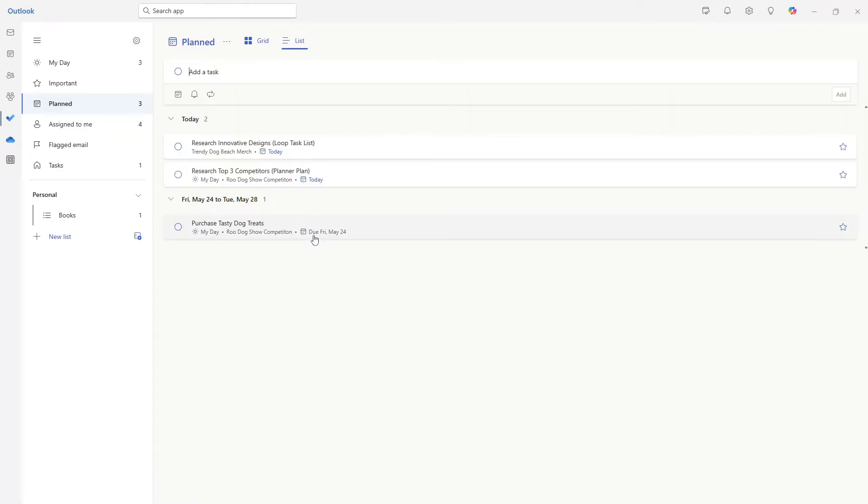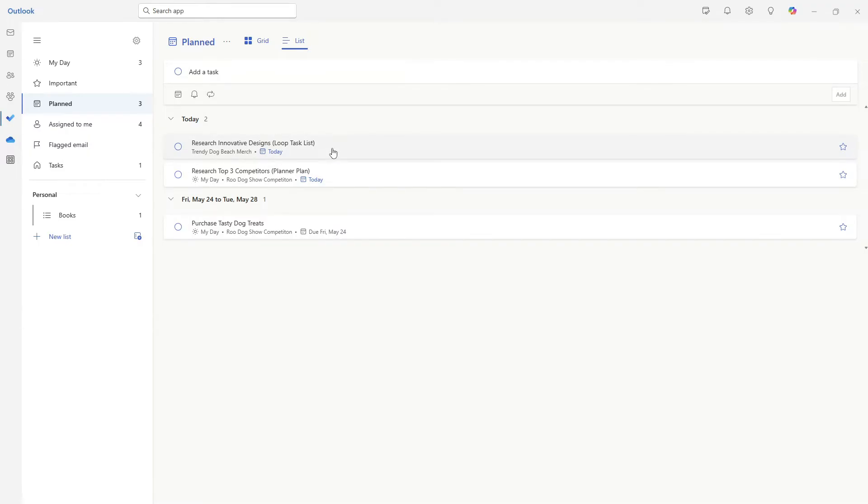This includes tasks that are assigned to you from other apps, or even private tasks with a due date. So we can see here that we are able to locate that research innovative designs task that we just removed from my day.